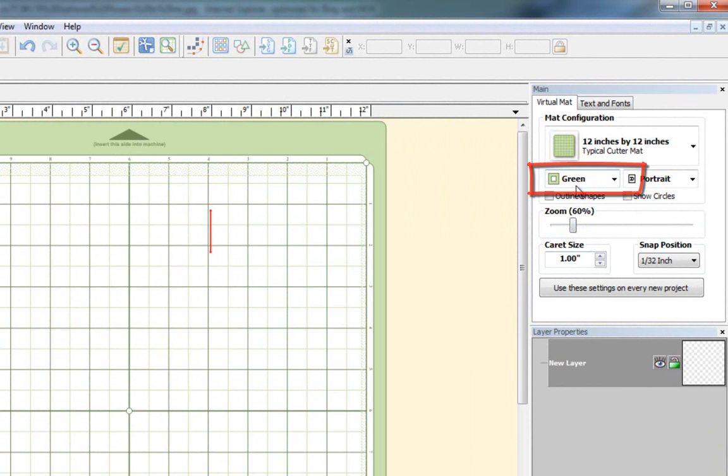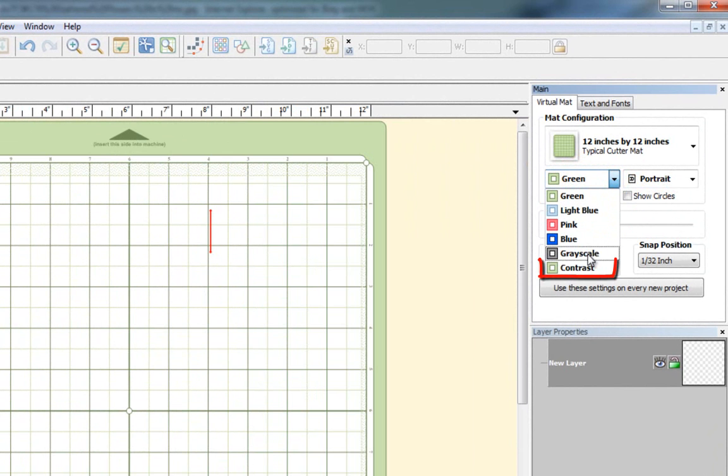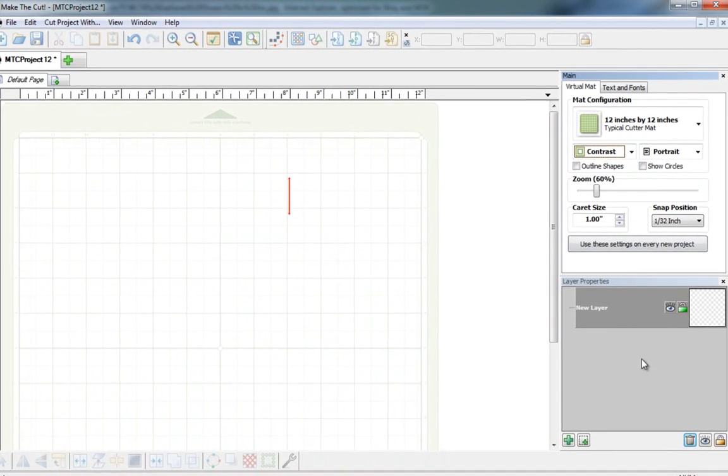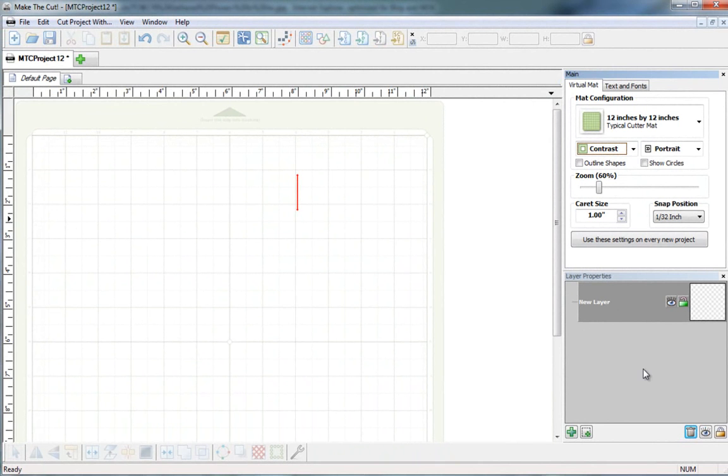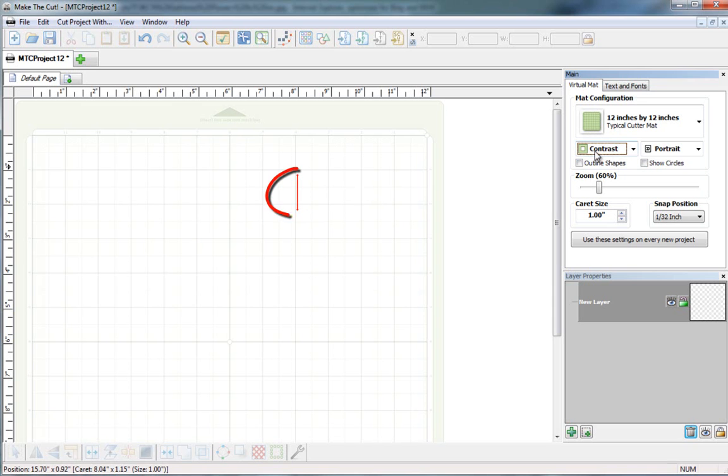I'm currently using green for my background, but I actually want to change this to contrast. You don't have to. I just like using contrast because especially when I'm working with layers and coloring the images, they show up so much nicer in contrast than they do when you're on your regular mat.